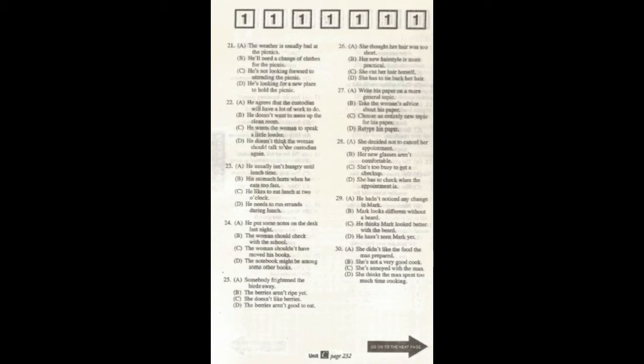Number 24. You haven't seen a blue notebook, have you? I hope I didn't leave it at school. Did you check that pile of books and papers you left on the desk last night? What does the man imply?